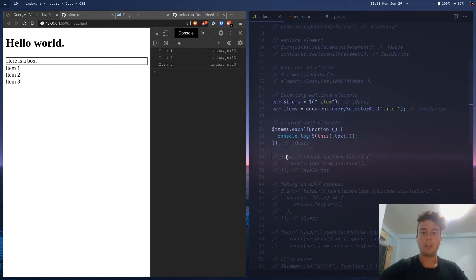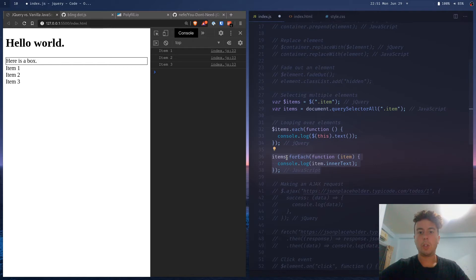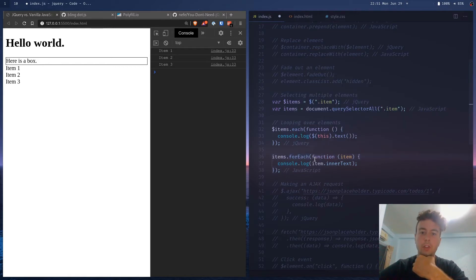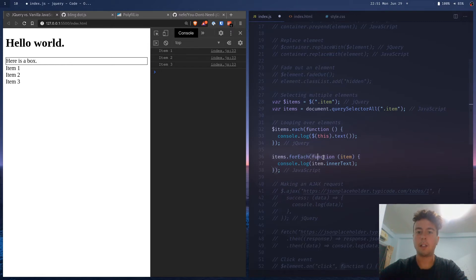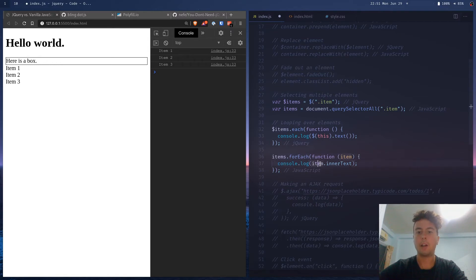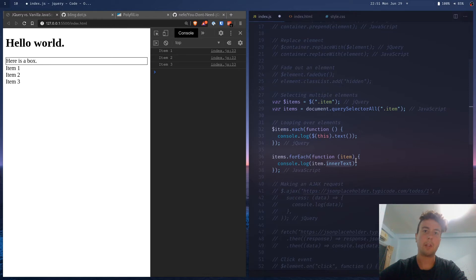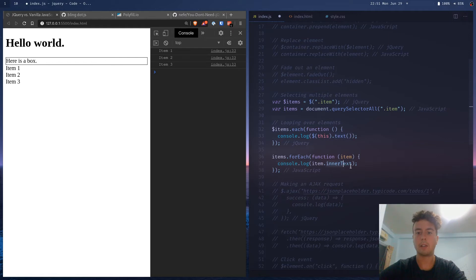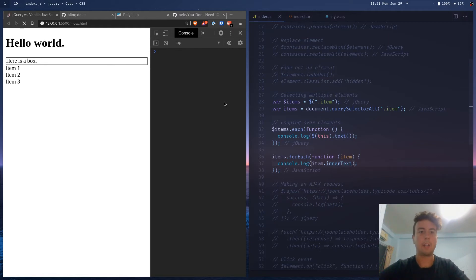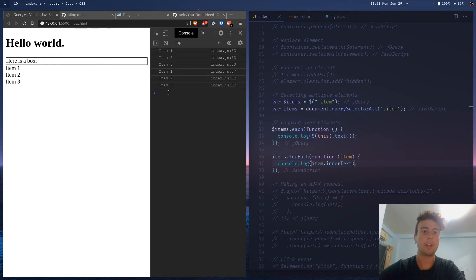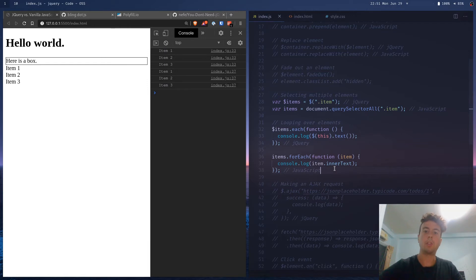But in vanilla JavaScript, you can also loop over elements with forEach. So we're taking each of these and inside the function, we're grabbing each of the items and then we're console logging the inner text of the item. So that's vanilla JavaScript instead of jQuery. Instead of using the .text function, you would use .innerText. And then we get the same result. As you can see, we have these three printed to console. So that's how you loop over a series of elements in vanilla JavaScript as opposed to jQuery.